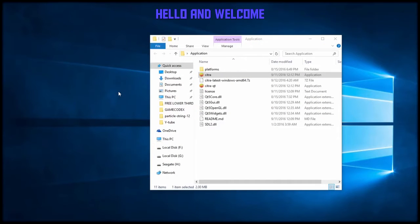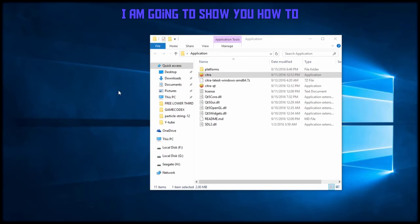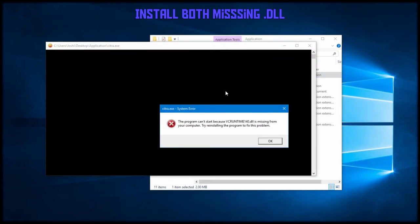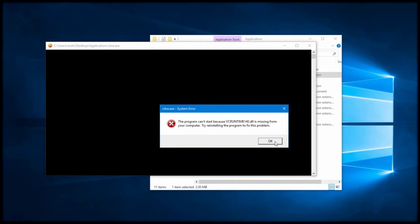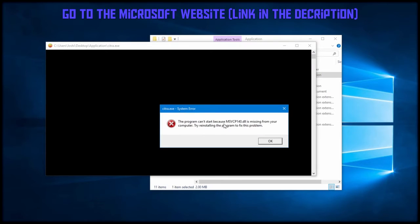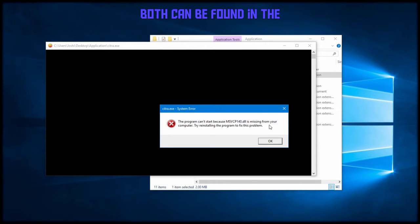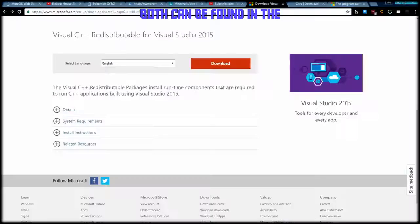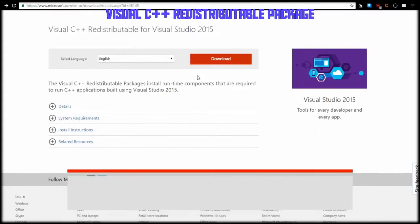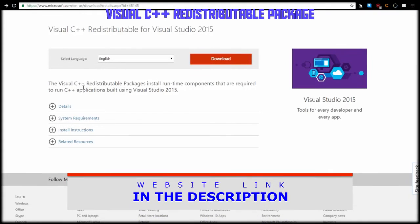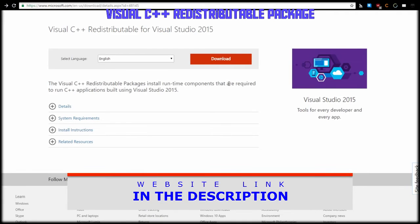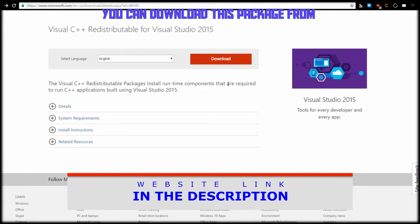What's up guys, my name is GameCodex and today I'm going to show you how to install vcruntime140.dll and mvccp140.dll. Both can be found in the Visual C++ package which you can download at the Microsoft site. Link will be in the description.